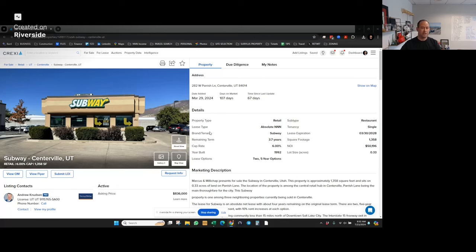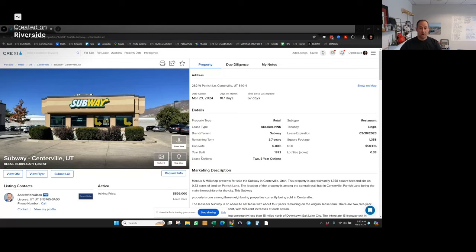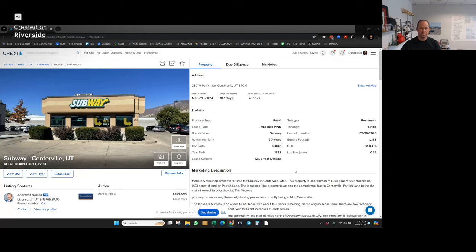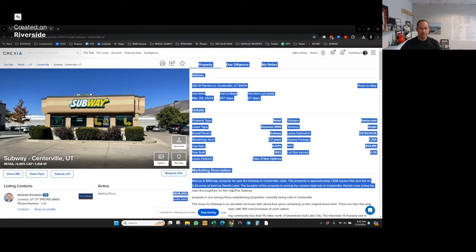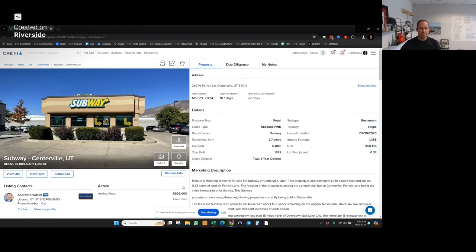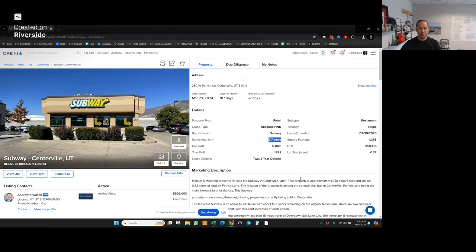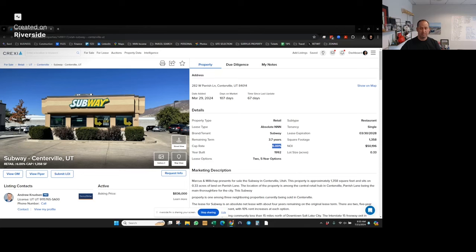So here you can see I'm on the listing page for this listing on CREXI. One of the next steps is for me to financially underwrite or evaluate what it would look like to buy this property. I can see that the purchase price is $836,000. There are 3.7 years left on the lease, and the NOI is $50,196 or a 6% cap rate.